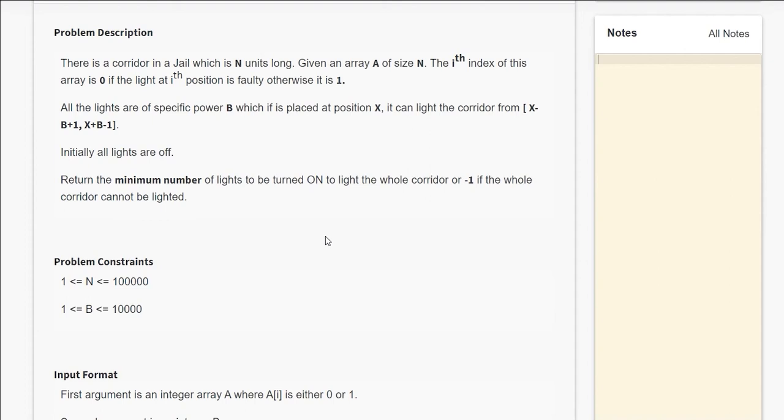Let's look at this problem, minimum lights to activate from interval bit. In this problem, we are given an array, and in that array we are given some specific positions where the lights are placed.